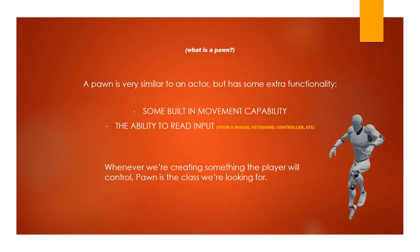So anything that the character is going to be controlling, pawn is pretty much what you're looking for. So in this video, we're going to make a pawn, and we're going to make a really simple pawn where you can use WASD to move it around. It's pretty simple, but I don't want to confuse anyone. So we're going to start simple, and I'll show you how to do it in this video.